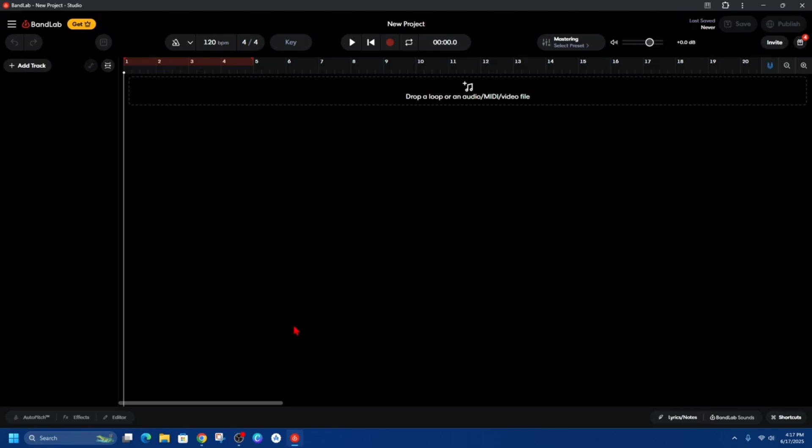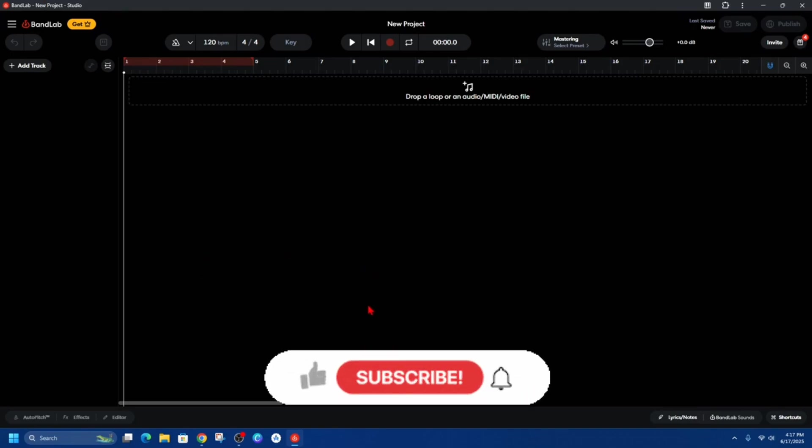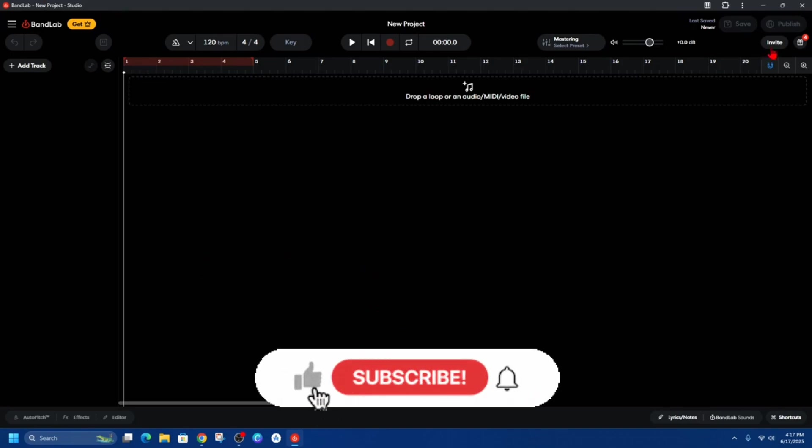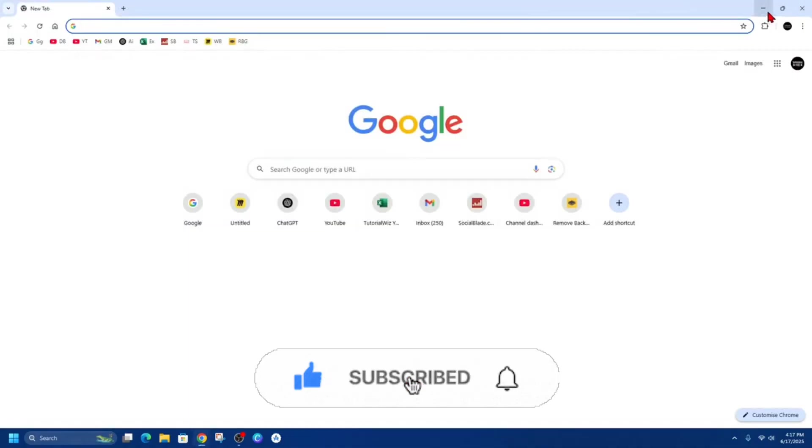And then this is BandLab that has been installed onto your PC or laptop. Now if I close out of this, there should be a desktop shortcut on my screen.